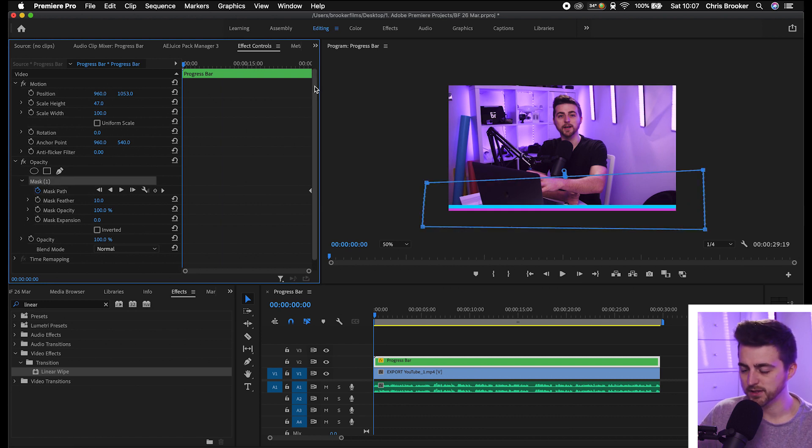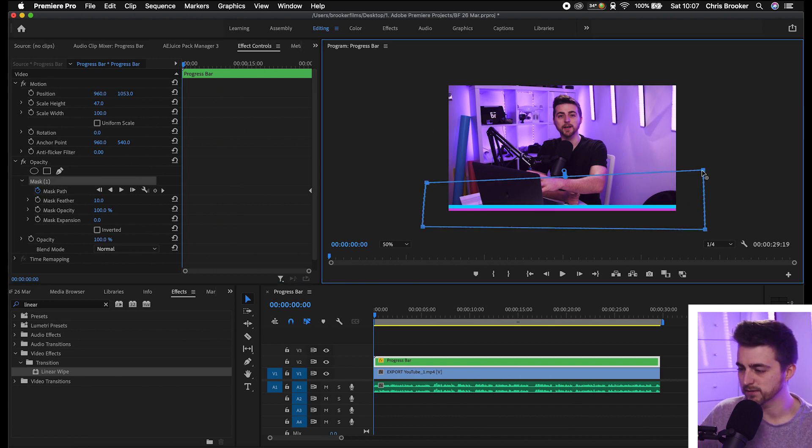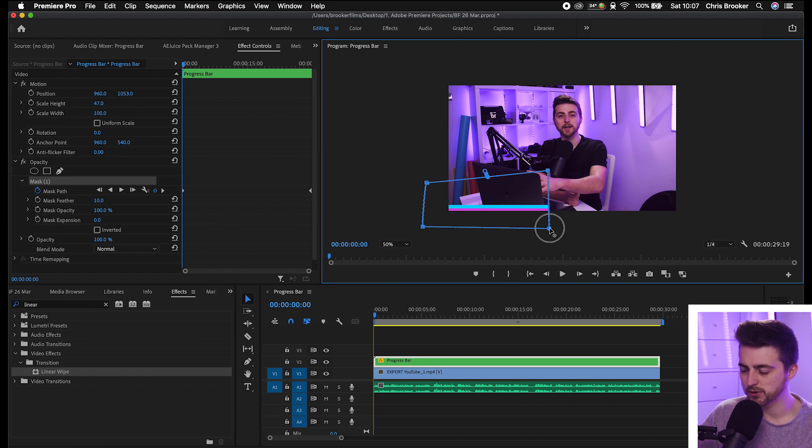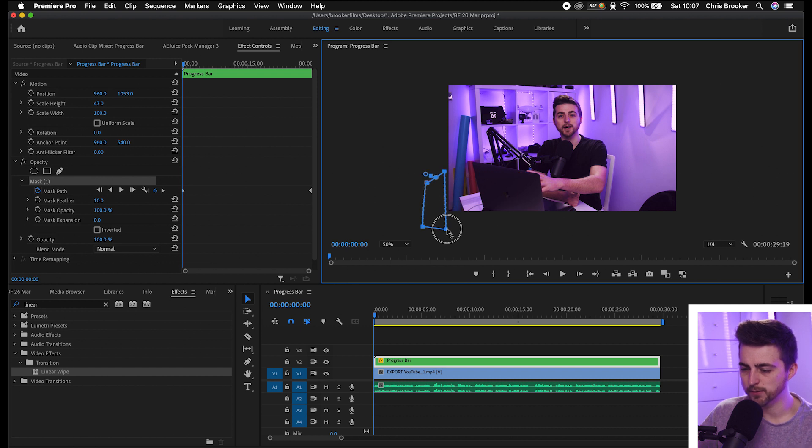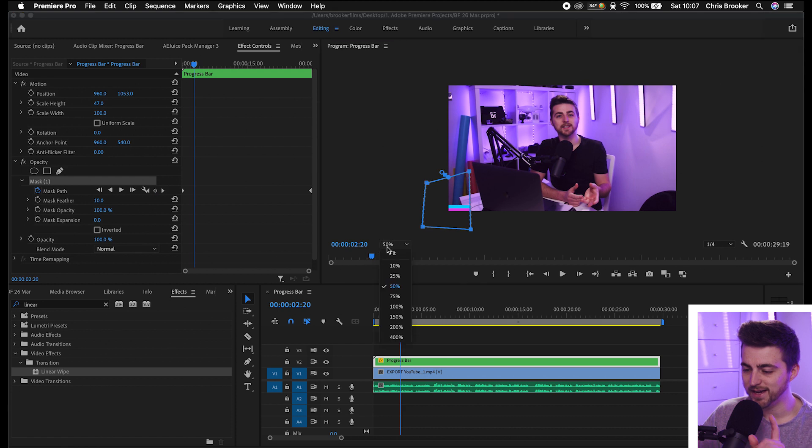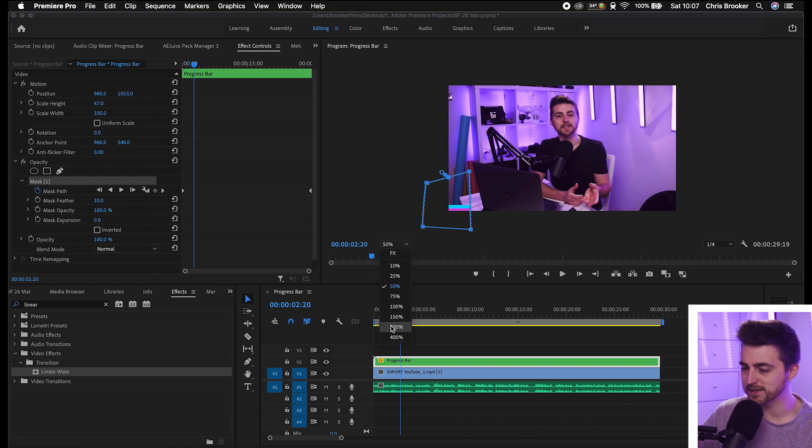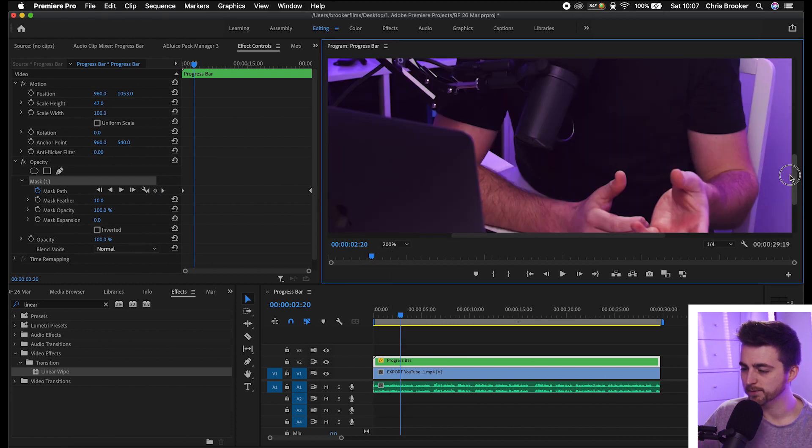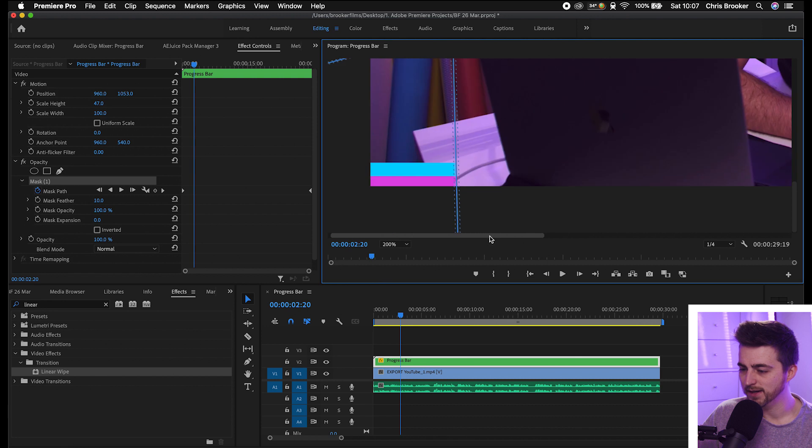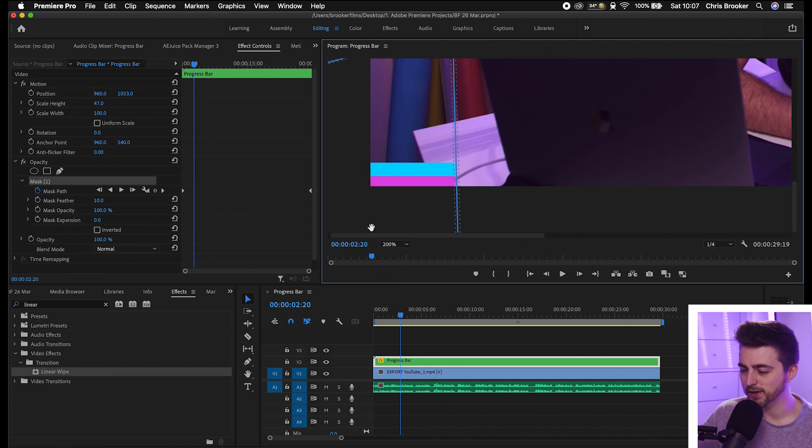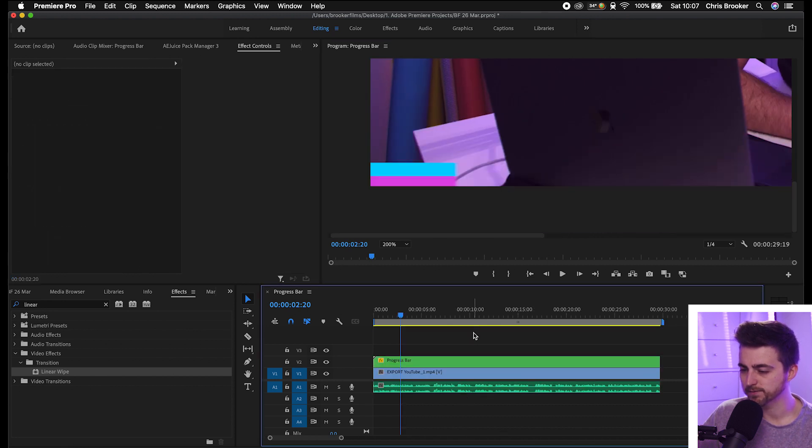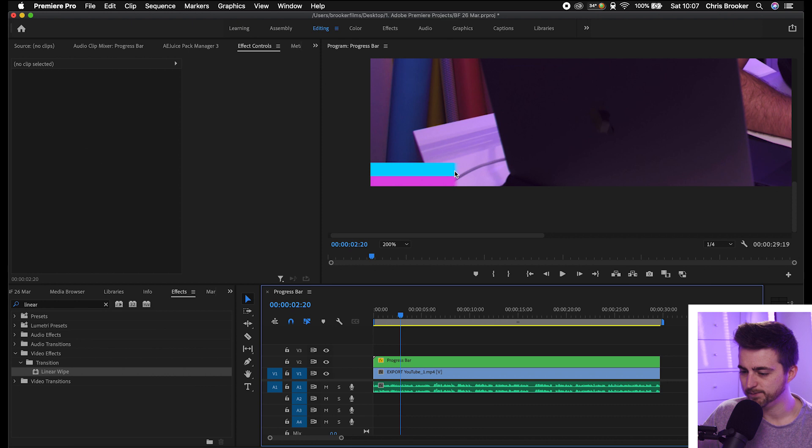You want to select these two points, the top right and the bottom right. Then we'll drag those over to the left like so. Again, that video is just going to animate in. But if we zoom into that to 200%, you can see the edge of this bar is soft, and that's because we have a feather on this mask.